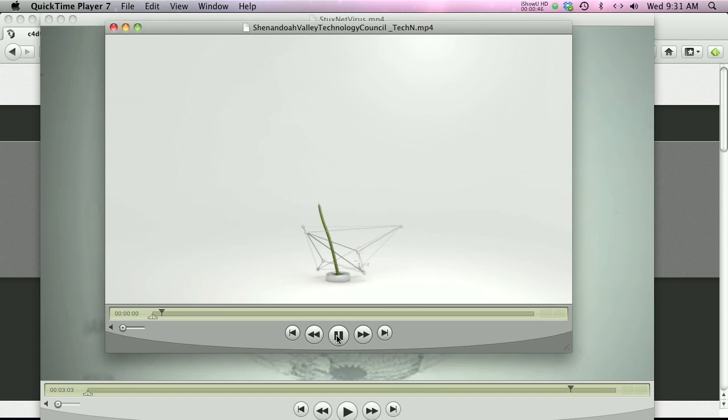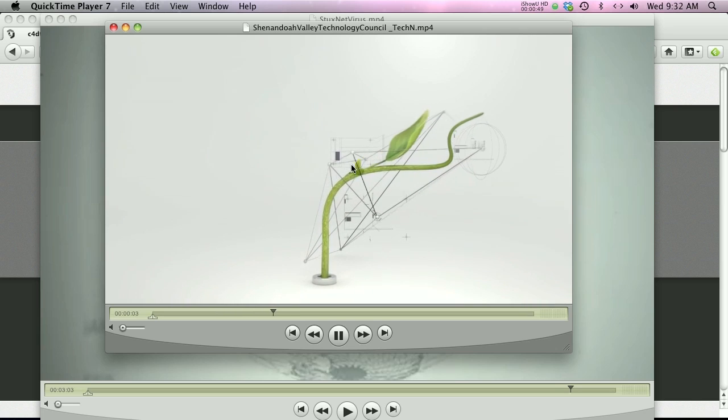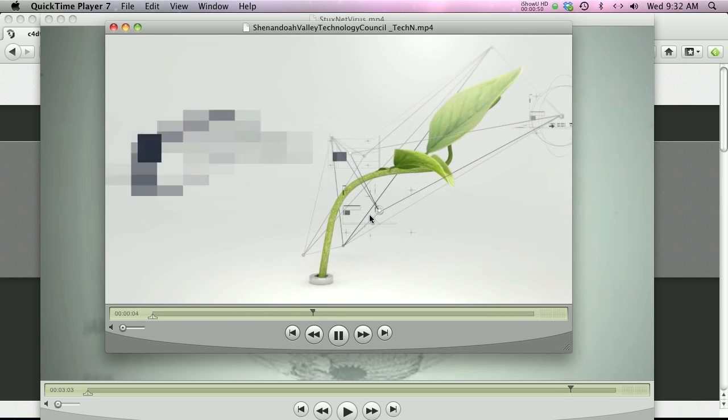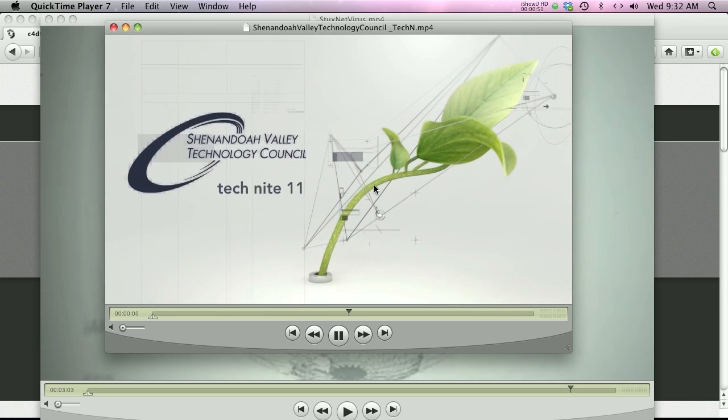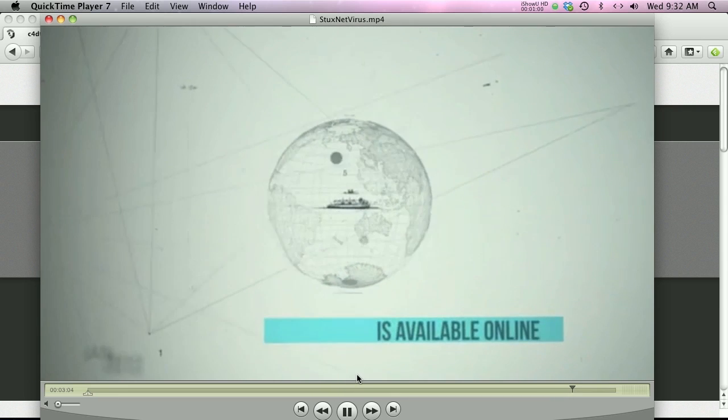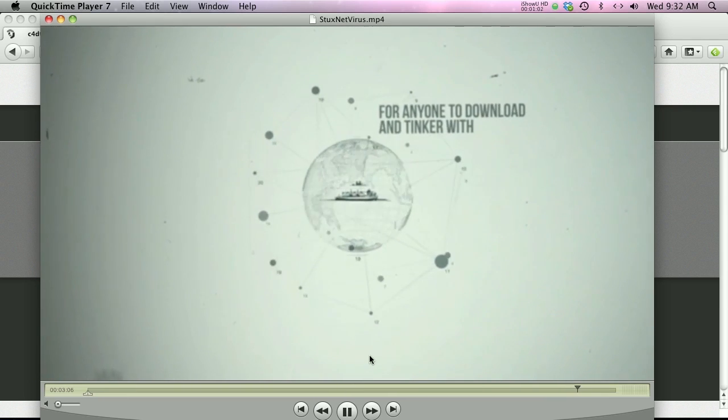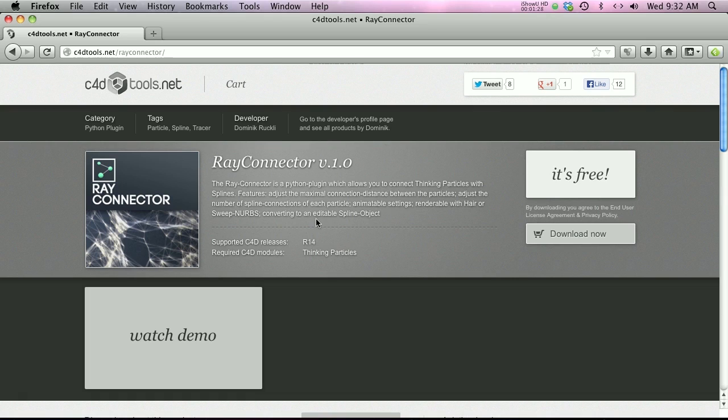In Cinema 4D, here's a quick animation example. All these lines are connected to points and they're sort of moving around and undulating. Here's another example used in a video called Stuxnet.